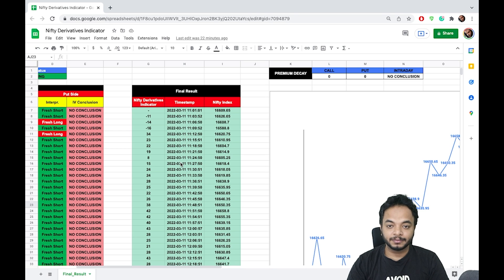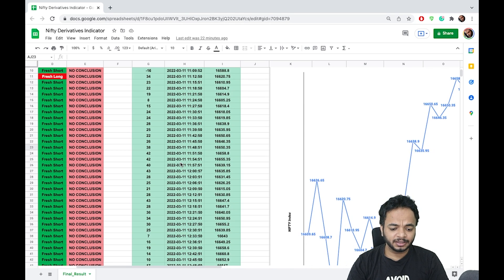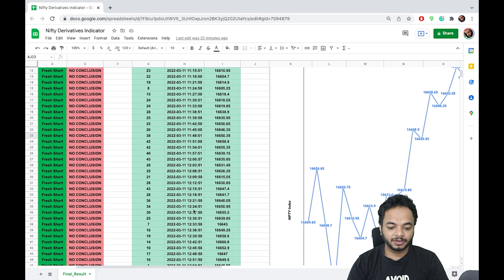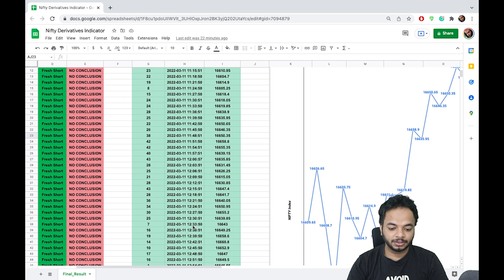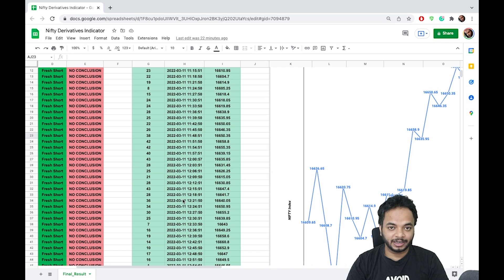Another reversal was when at 12 o'clock the score was 43 but it came down to 7 at 12:33 PM. Those were the two points of reversals that we got on 11th March on Friday.